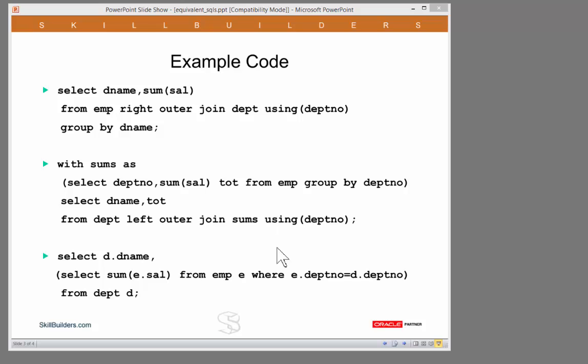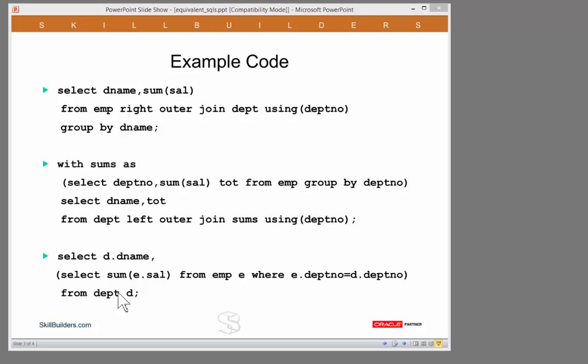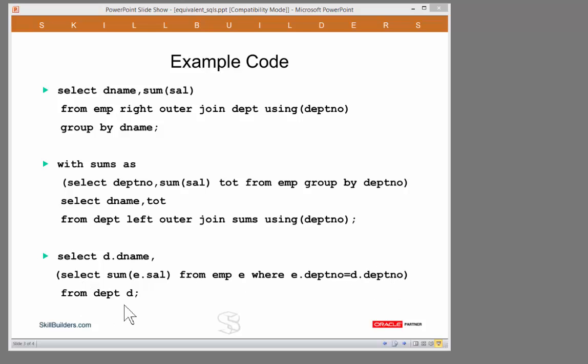A third possibility is this here down at the bottom. This is the one that I really hate. Select dname and then a subquery from dept. This is a correlated subquery. I'm projecting a subquery that does the aggregation, which means I'm asking Oracle to run the subquery not once, the way I did up here with my subquery factoring clause, but to run that subquery once for every row in dept. That would usually be dreadfully inefficient.